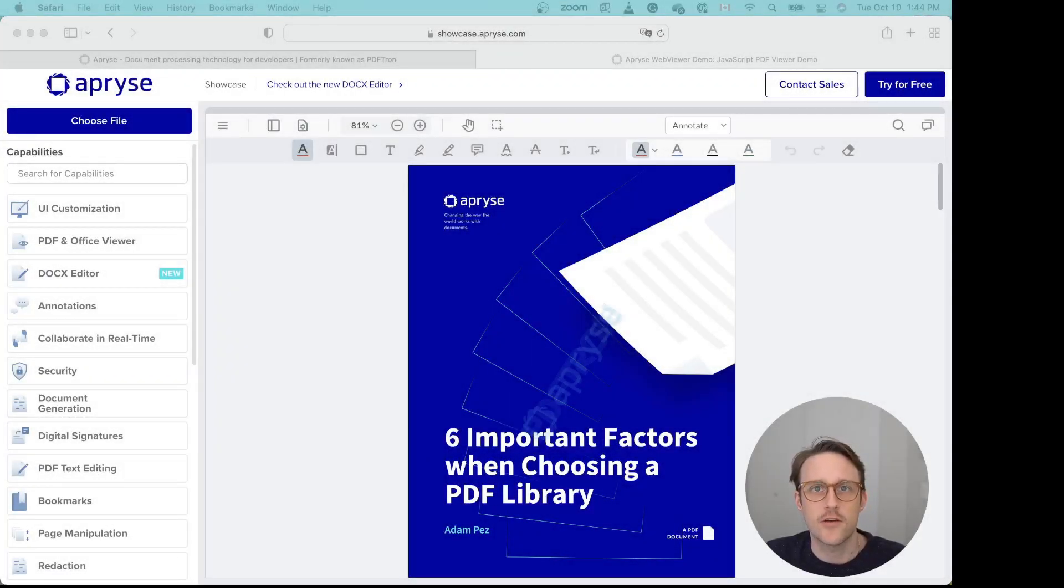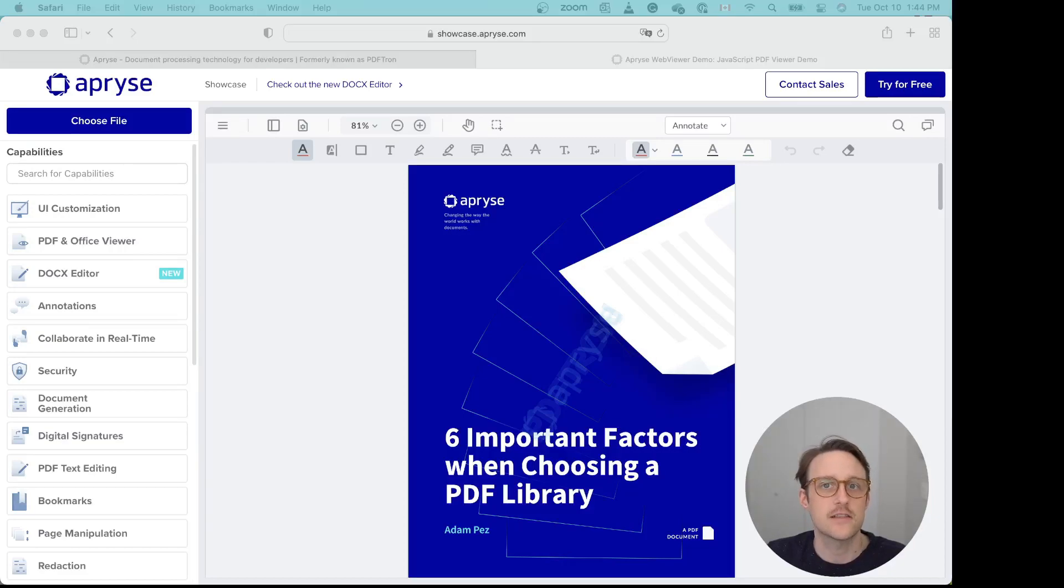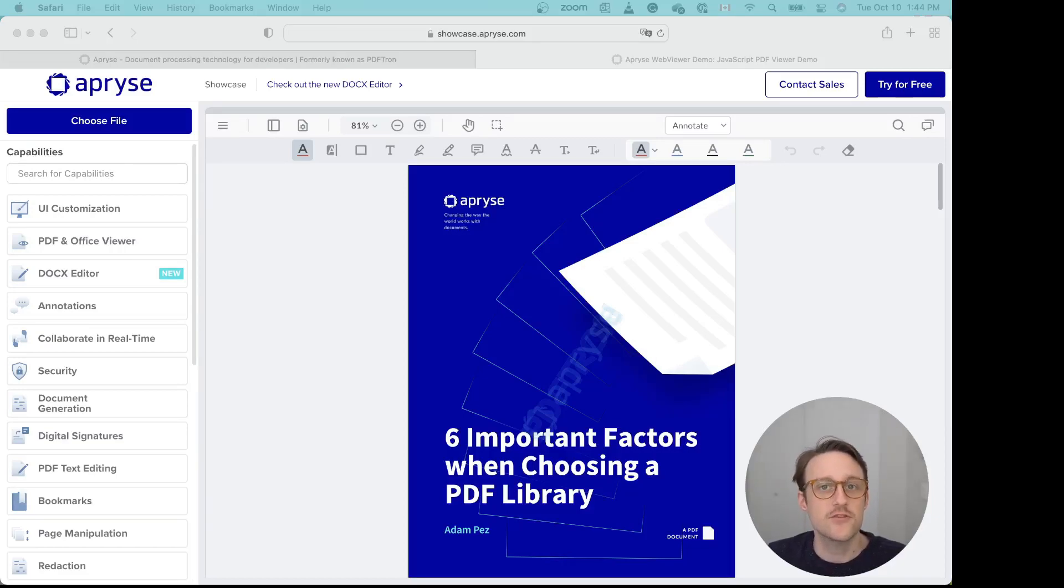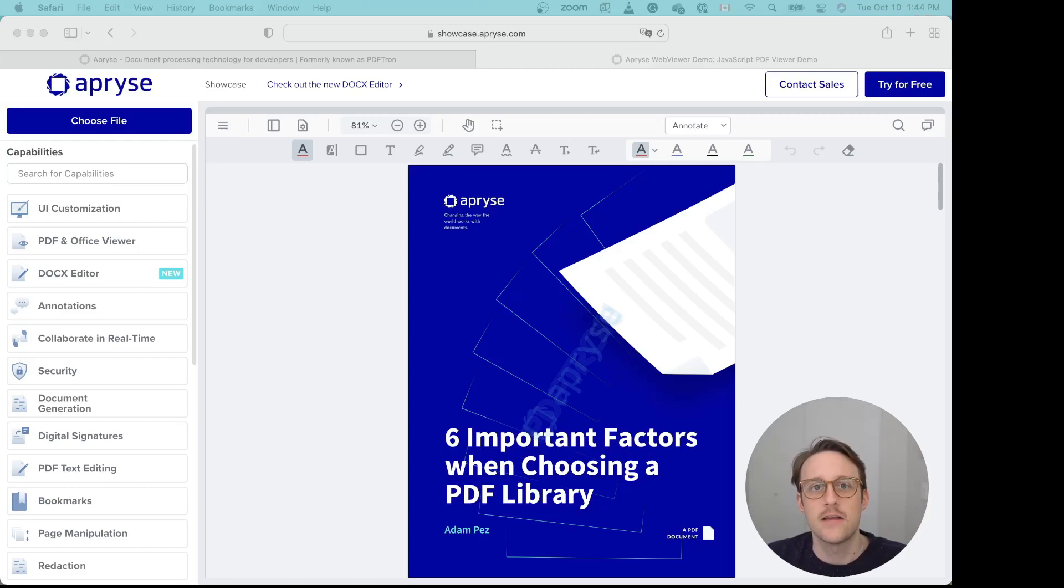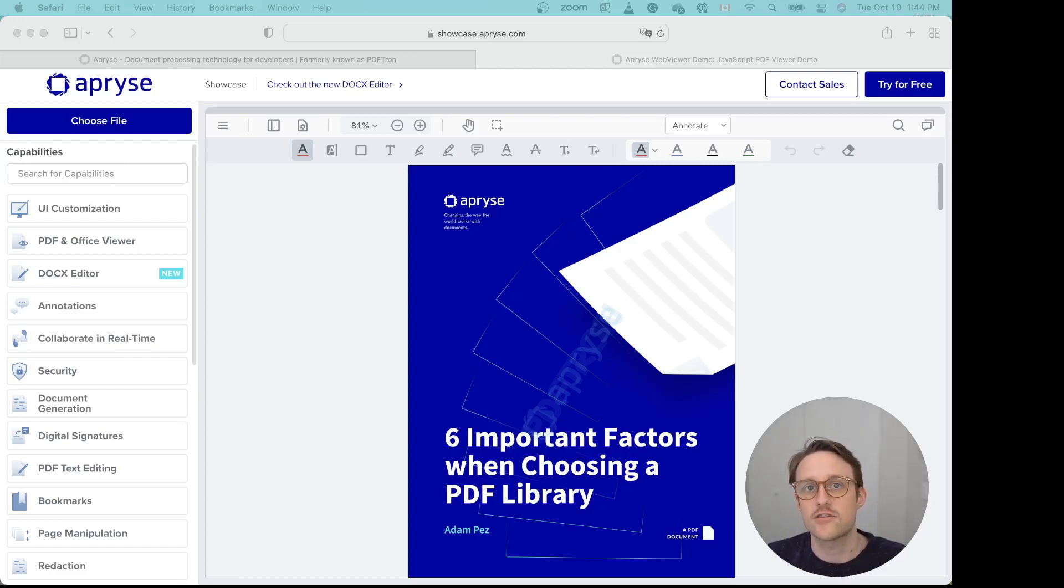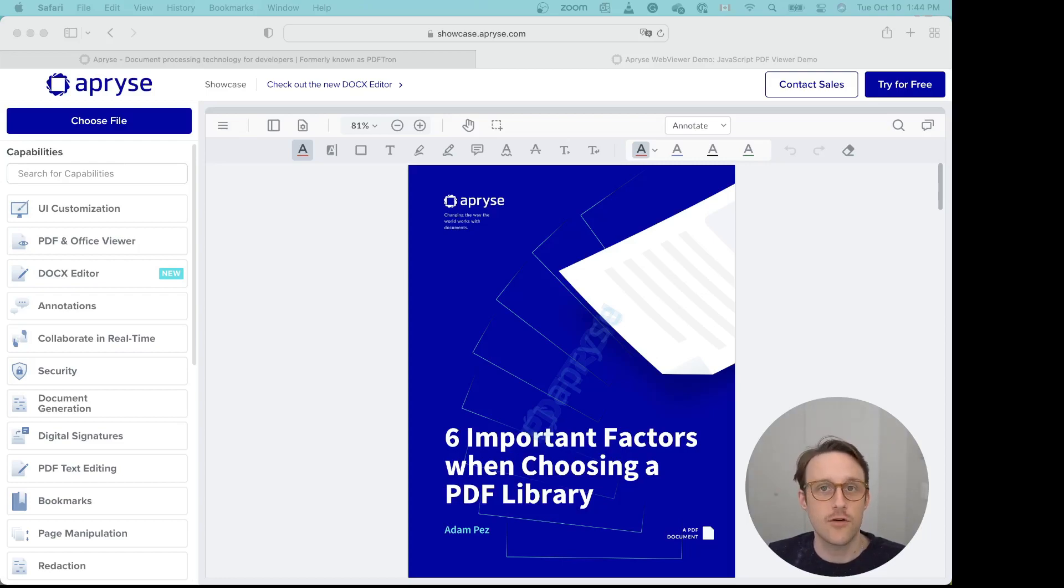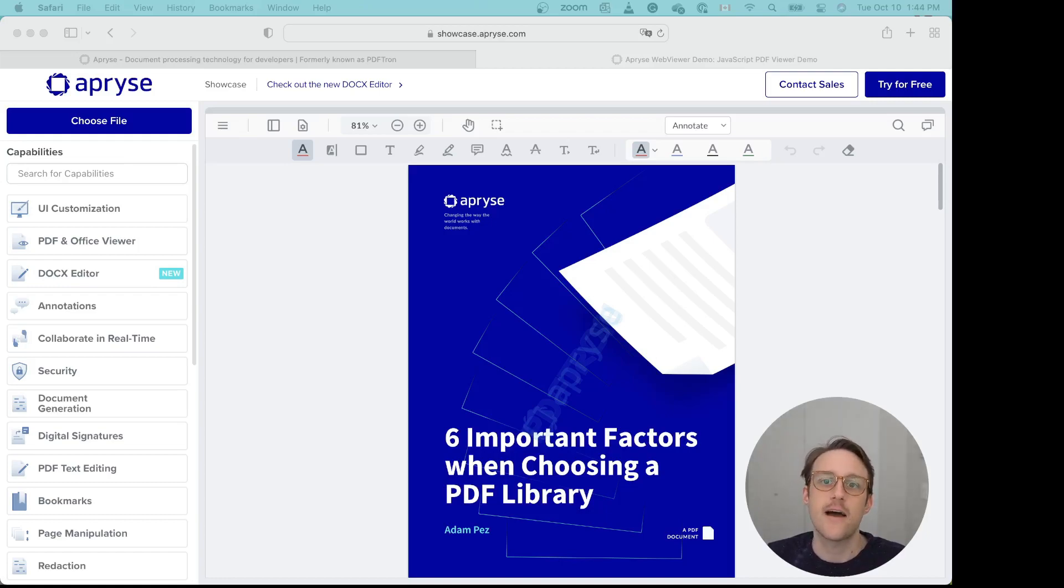PDF portfolios are really containers for various files of any file format that put them together, not unlike a zip file. So you can have a PDF document, but you can also have related Word documents, PowerPoint files, images, videos, really any other file format.